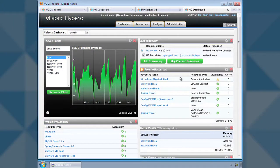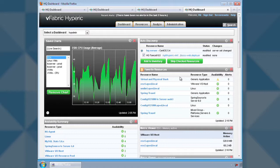In this demo, we're going to look at vFabric Hyperic and how it can help you as a developer while you're doing performance tests against your application during development.